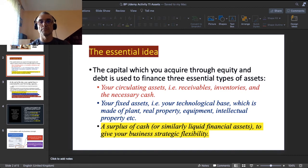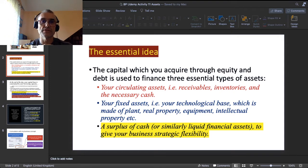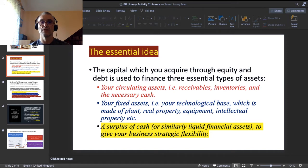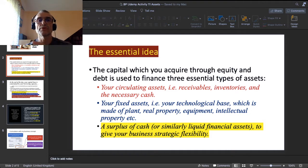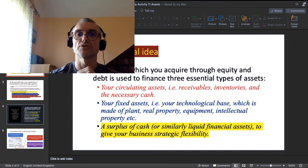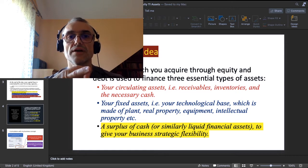The essential idea here is that the capital you acquire through equity and debt — referring back to the section devoted to the passive side of your capital account — is used to finance three essential types of assets, or three essential types of resources that you need financially in your business.